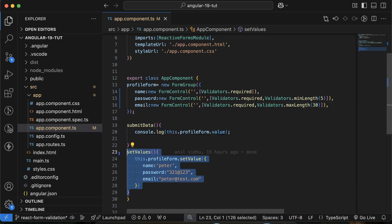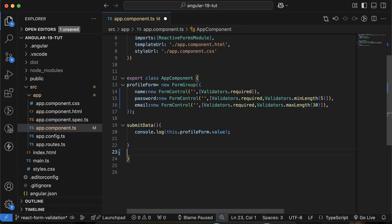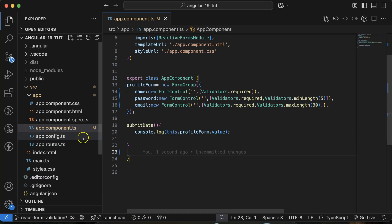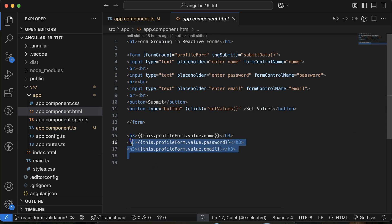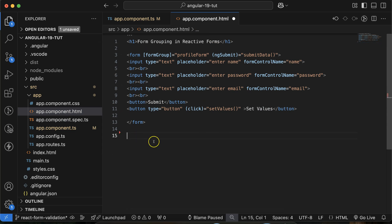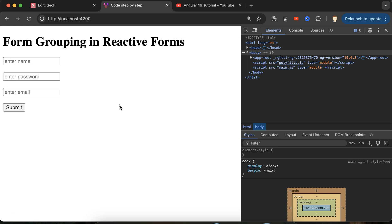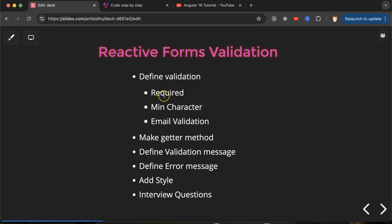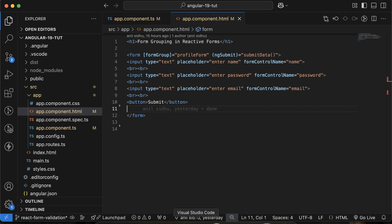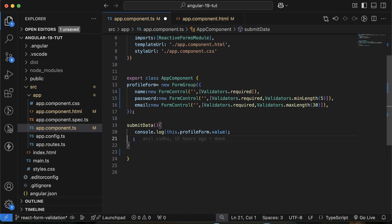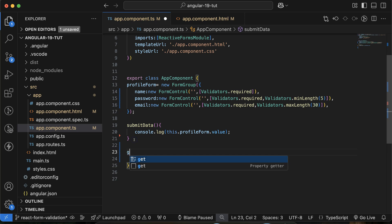After adding the validators, I'm removing the setValue call and also removing those three default values and the set button from the HTML file. Now the form is very simple. After defining the validations, we need to create getter methods — you'll see why in a moment. Let me define the first getter.